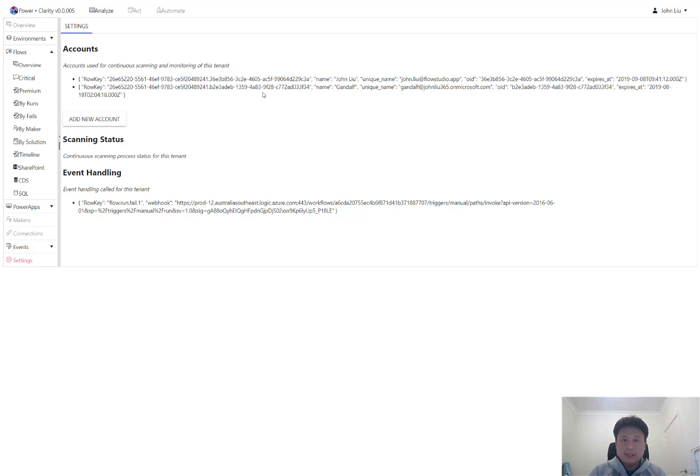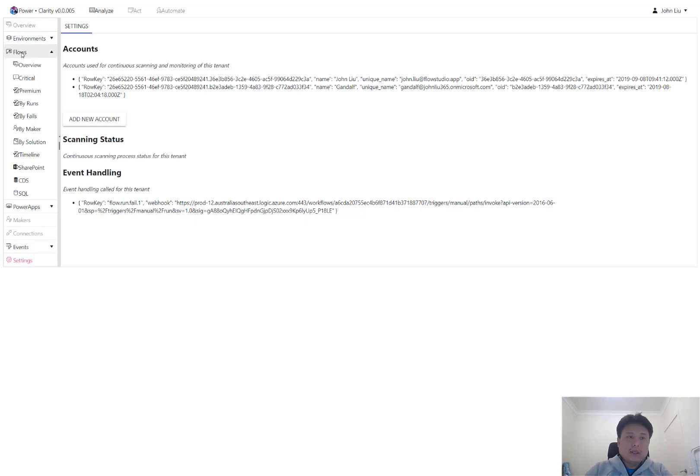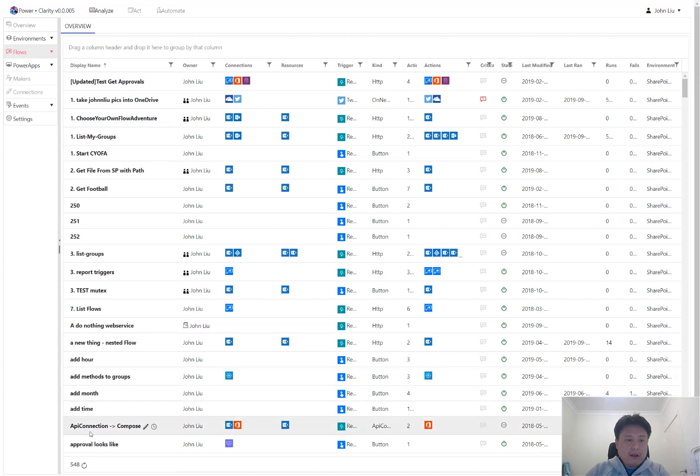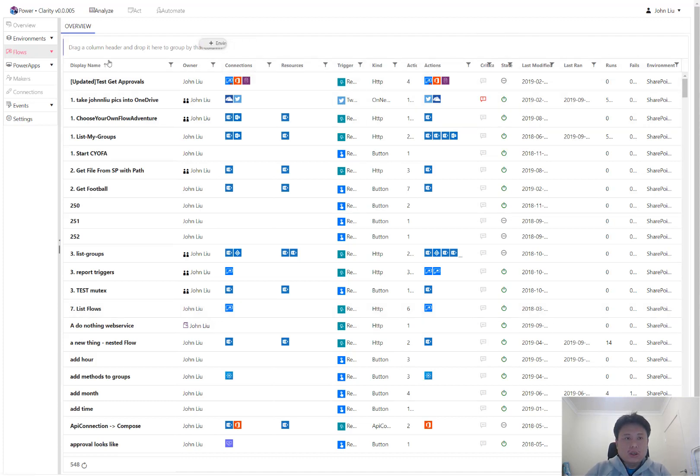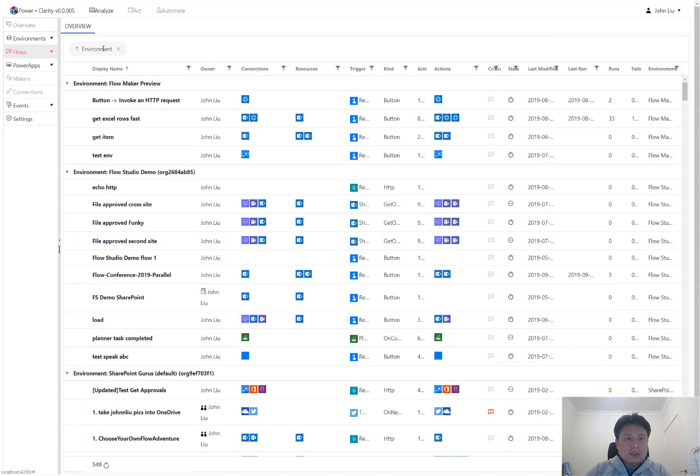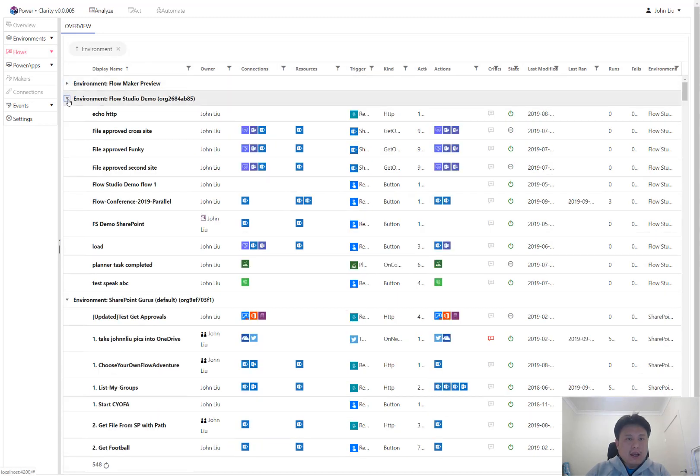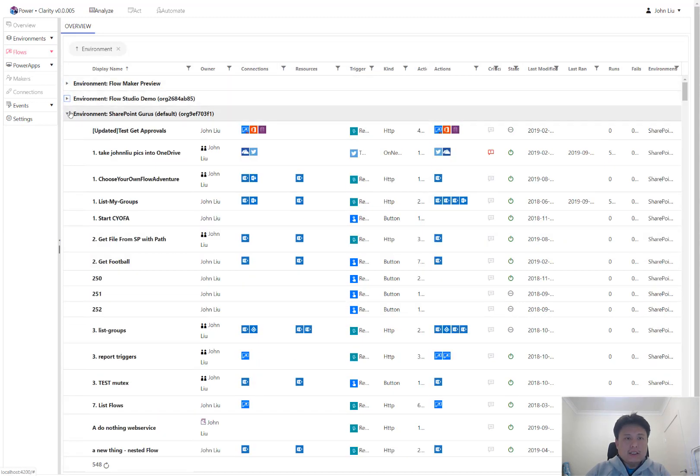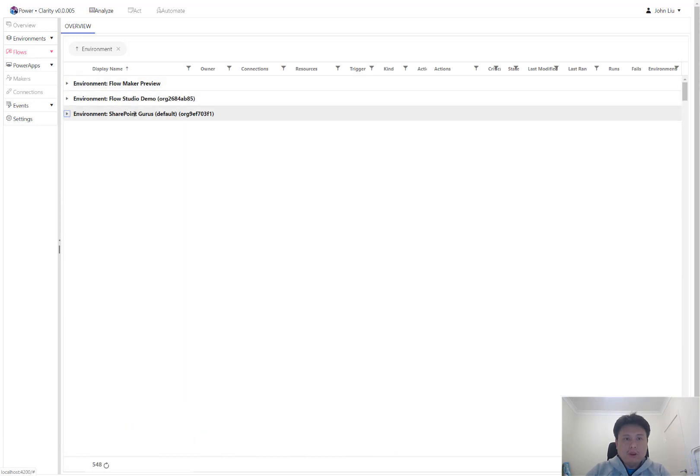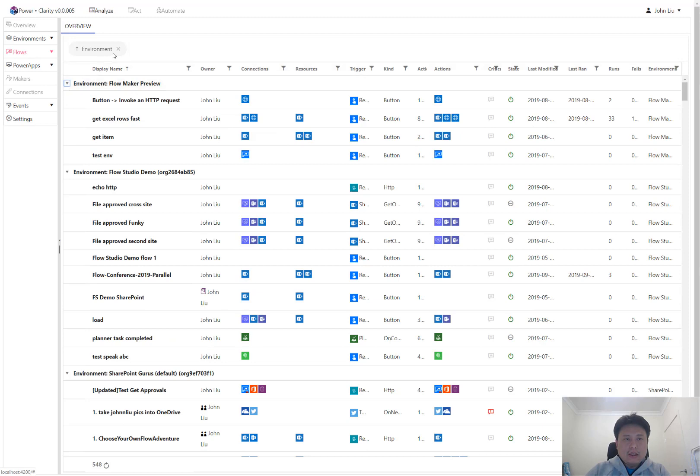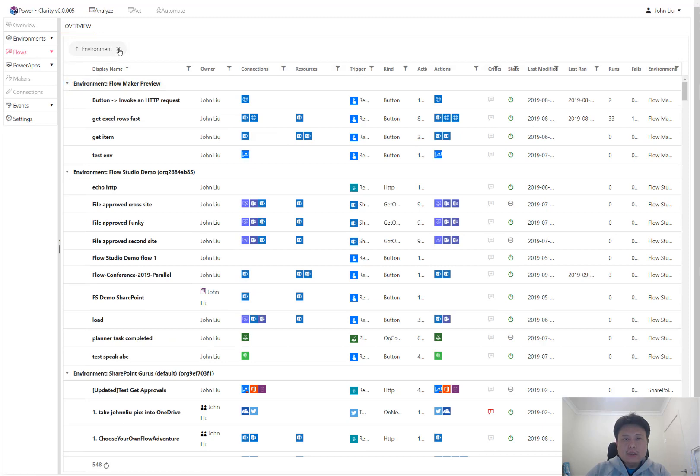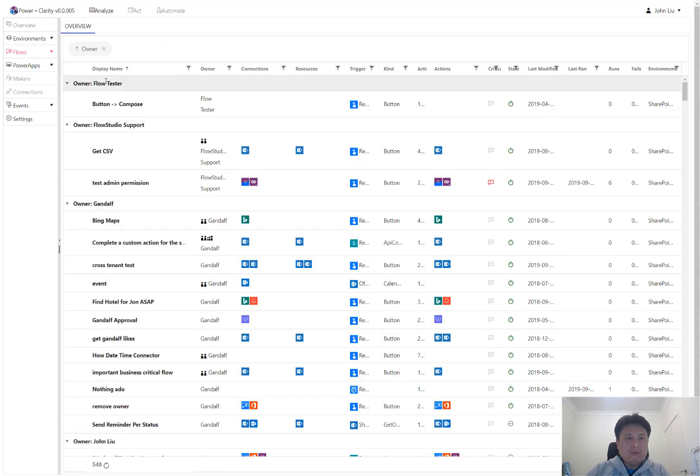And then Clarity, the dashboard itself, is a way of displaying that data. So we come back to flows. What you're seeing is 548 flows that have been picked up across my entire tenancy. Clarity reads flows across all environments. In this fancy grid, we can see all the flows divided by different environments that exist. You can also split by different owners, so you can very quickly see who's making what.